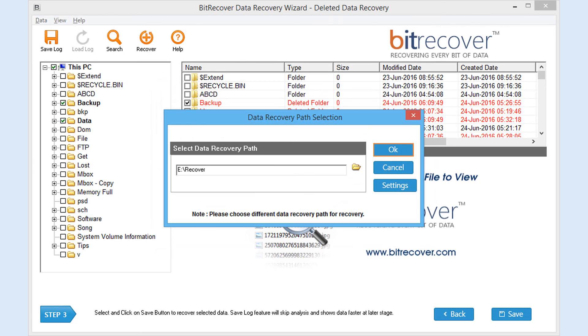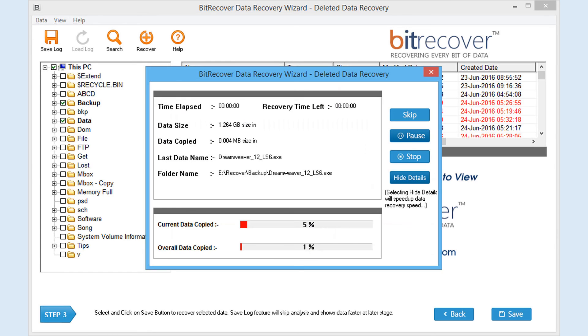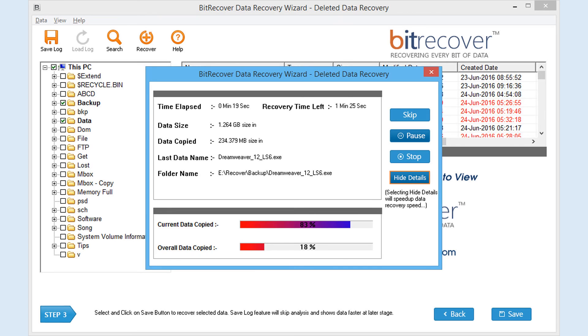Now click on OK to start recovery process. Again, hiding details using the Hide Details button will speed up the saving process, and you can save your recovered data in less time. After this, software will display the following screen.